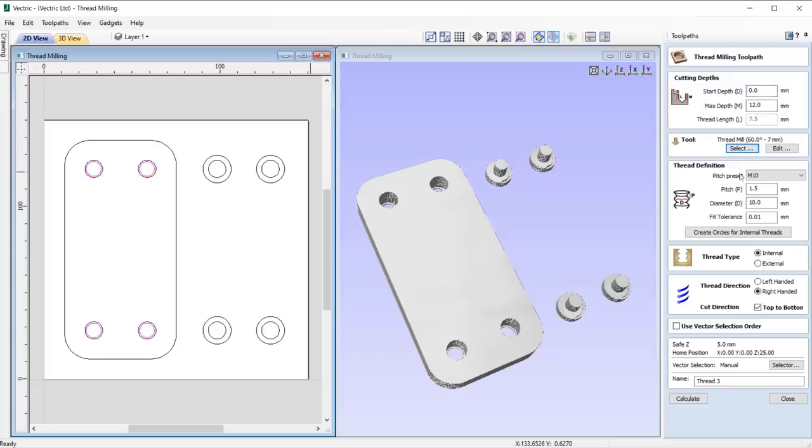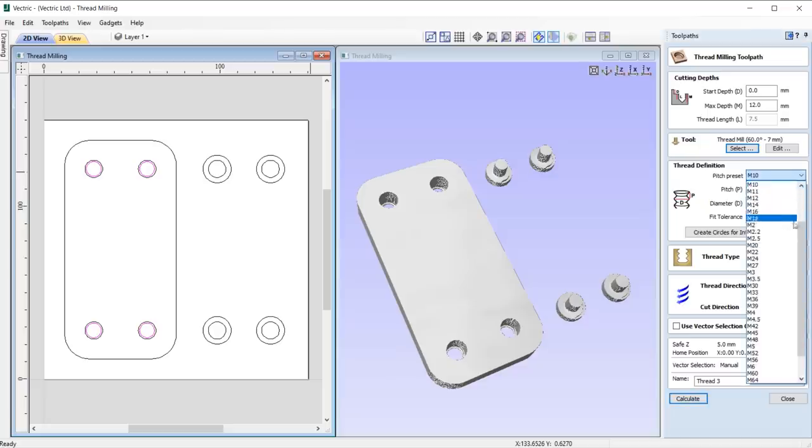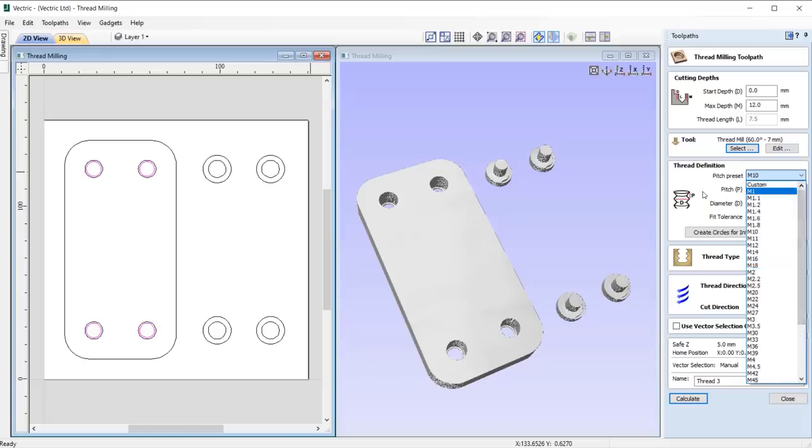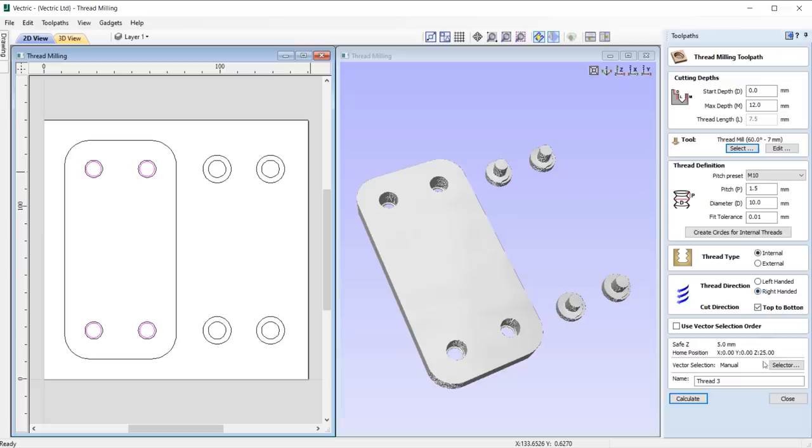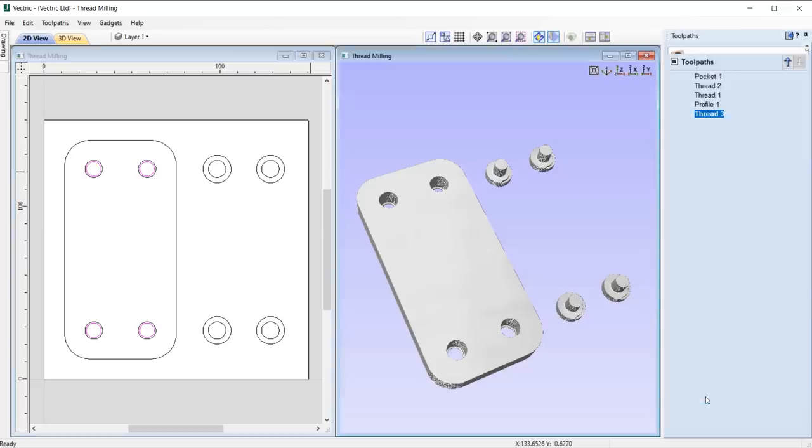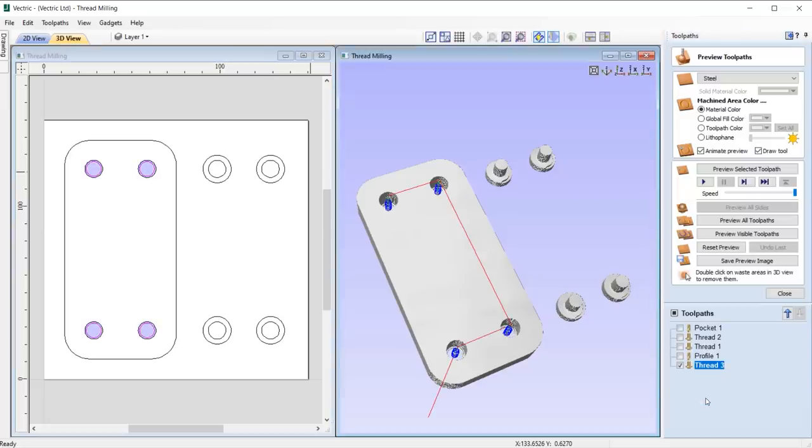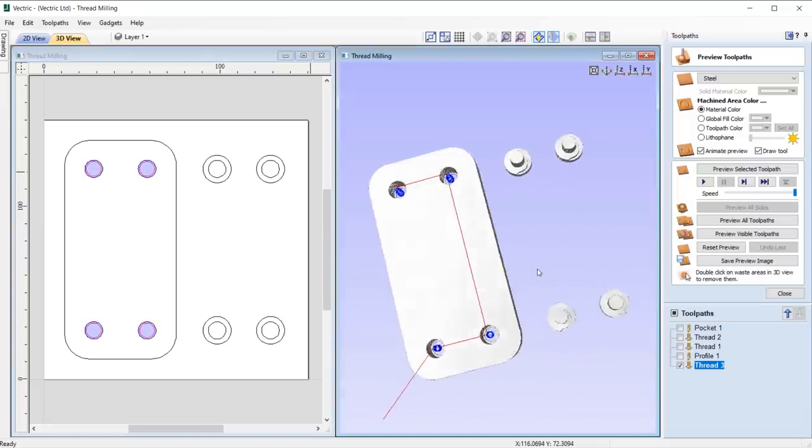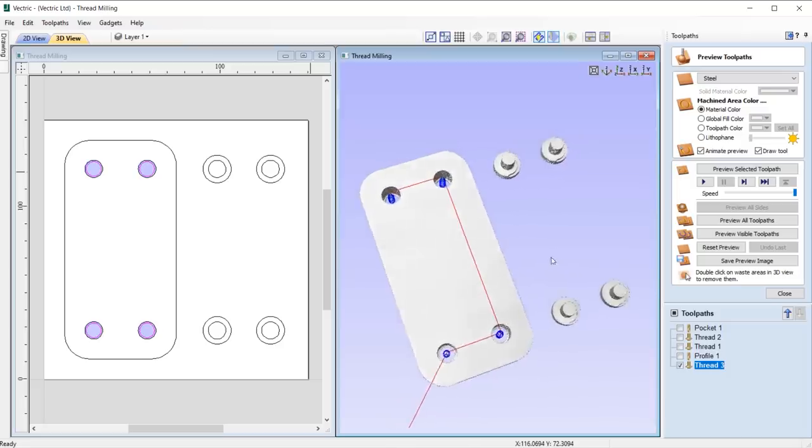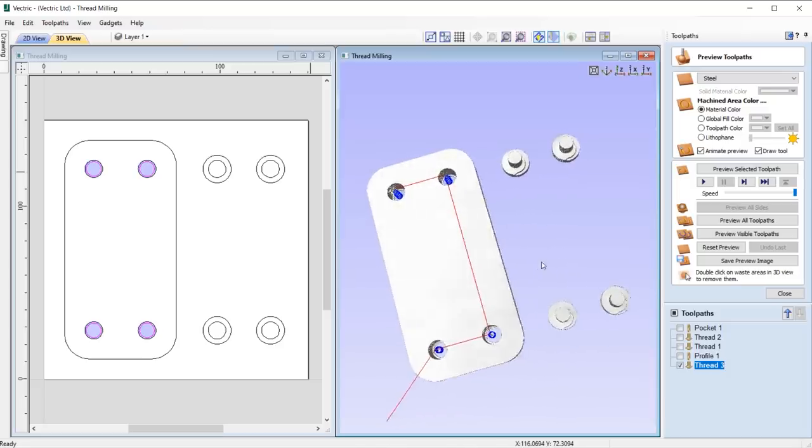Next, apply the thread definition information detailing the pitch diameter and fit tolerance of your thread, where you can select a pitch preset from the drop-down list of standard pitch types. Then select whether you want to create an internal or external thread type, and finally your thread and cut directions, and you're good to go. To learn more about this toolpath, then please refer to the in-depth thread milling tutorial guide and documentation.